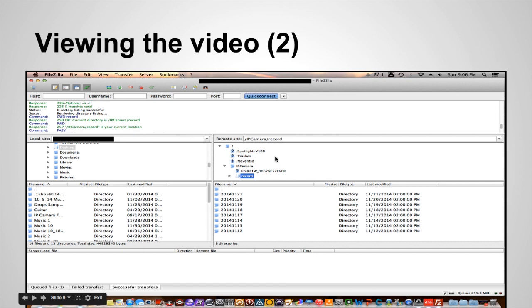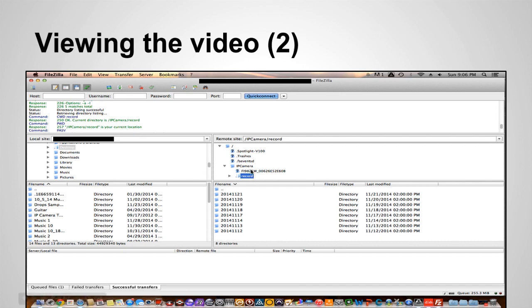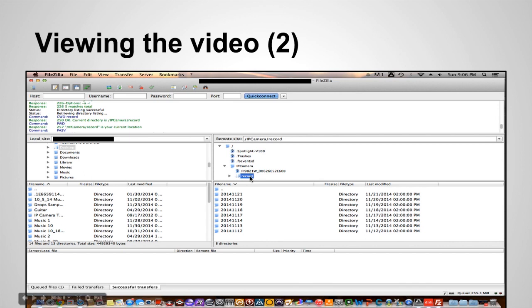So the only tricky part is when you get into here you'll only see one folder. You're going to have to expand this folder until you get to the name of the folder that you have selected for your recordings. So I decided to name mine as record. So when my camera records it's going to record to this folder here. So you gotta expand several folders to get to this one.